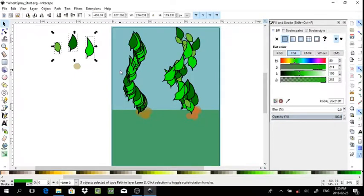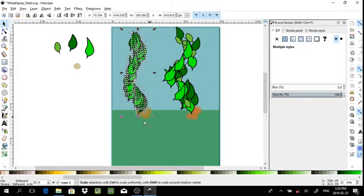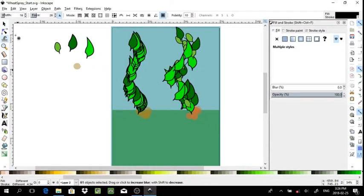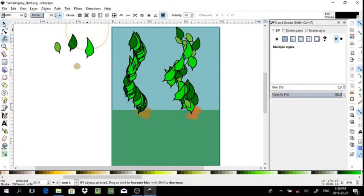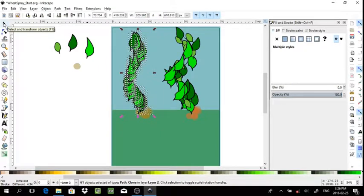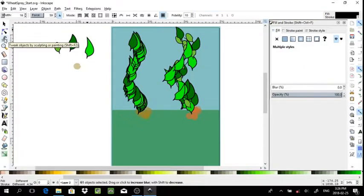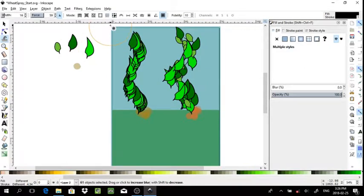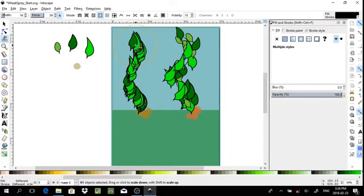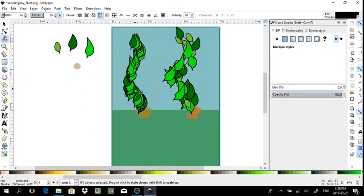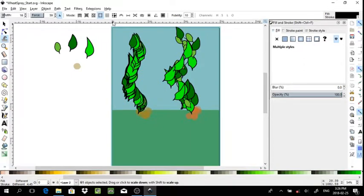This is different than manually adjusting the attributes of objects by using the tweak tool. You can adjust the force, which will be the amount of change applied to the selected objects. It is important that you select what objects you want this change to be applied to before you use this tool. For example, if I want to shrink or enlarge the objects, you will drag over your objects and shift-drag to achieve the opposite effect.